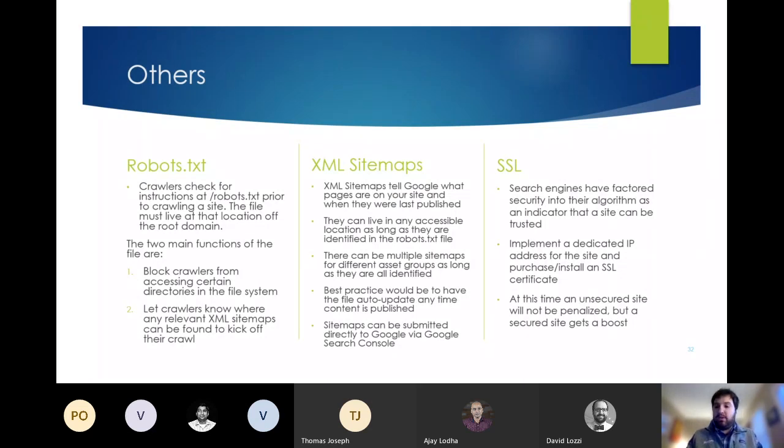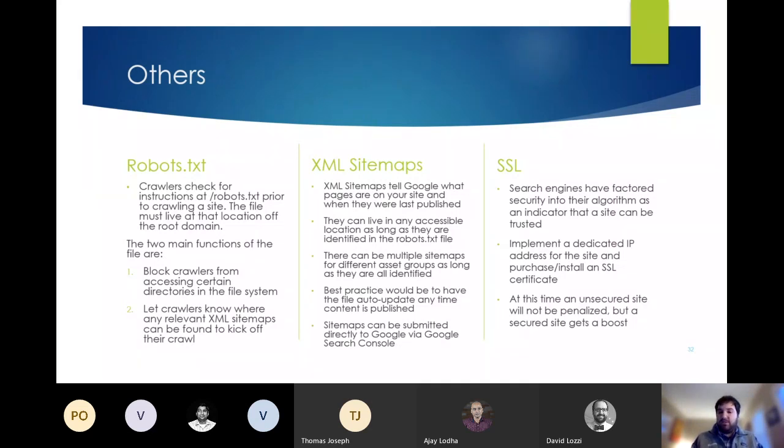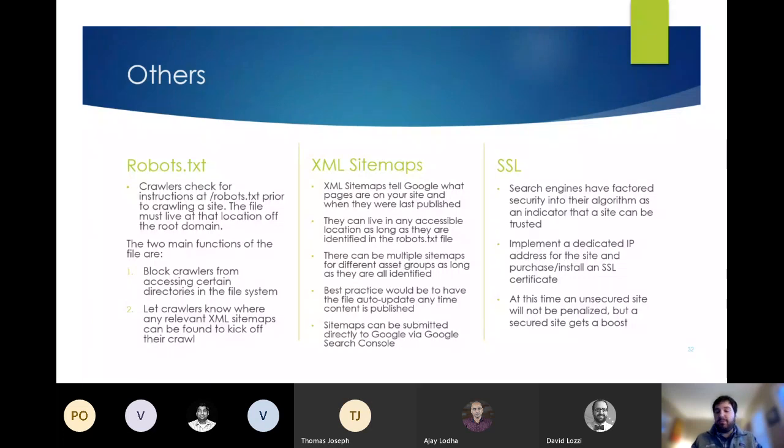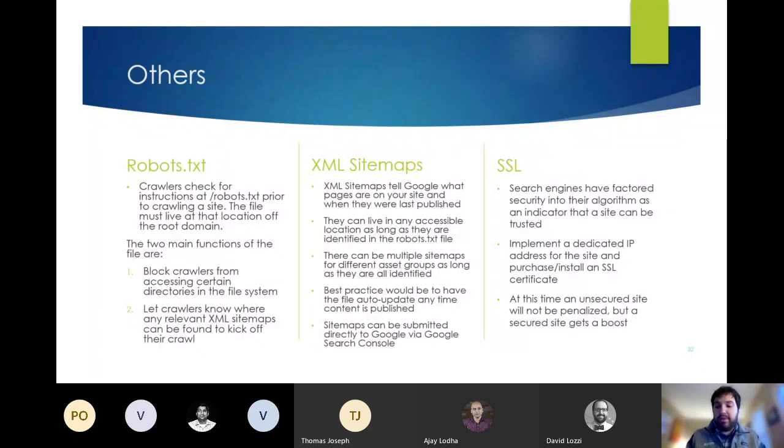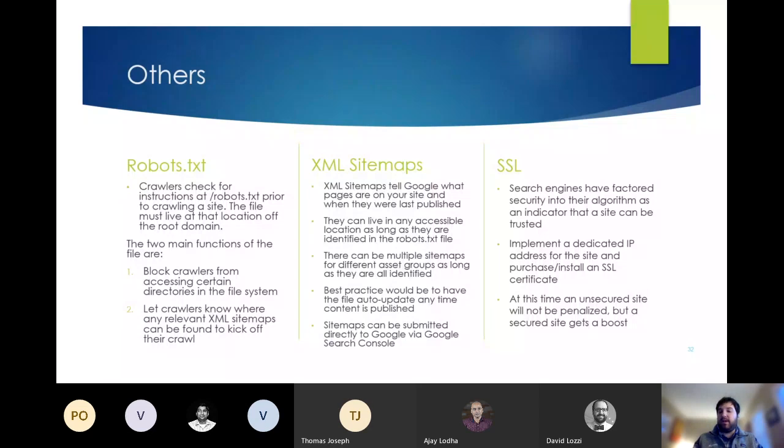XML site maps let crawlers know what pages are on your site that should be indexed and when they were last updated. They aren't required, but are highly recommended. So a crawler will only crawl the pages that they find through internal links on your website. So some pages can end up getting missed. You can include multiple site maps for your site and they can be submitted directly to Google through the Google search console. A lot of CMS platforms will have a tool that will automatically update XML site maps as new content is created or updated. So I highly recommend using one of those.